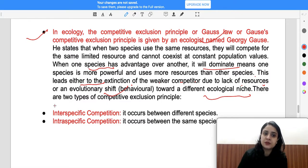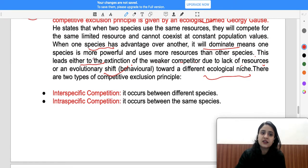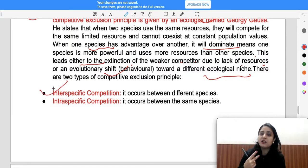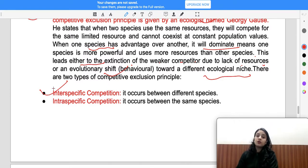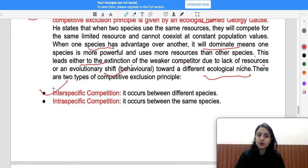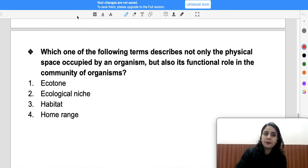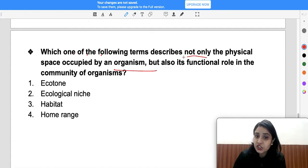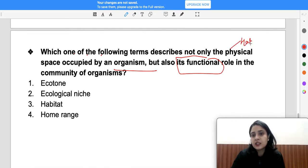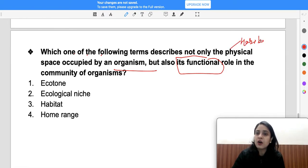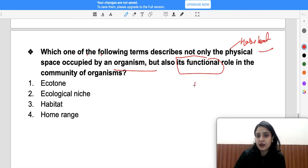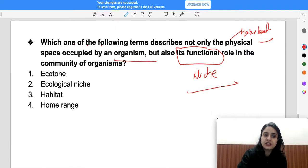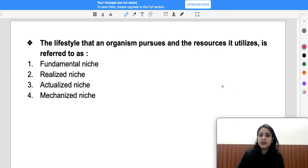According to the competitive exclusion principle, there are intra-specific and inter-specific competitions between different species. For exam questions: which of the following terms describes not only the physical space occupied by an organism but also its functional role? If only physical space, the answer is habitat; but if functional role is included, the answer is ecological niche.